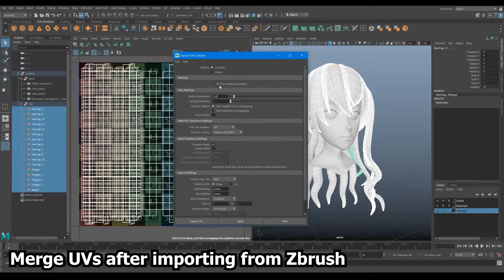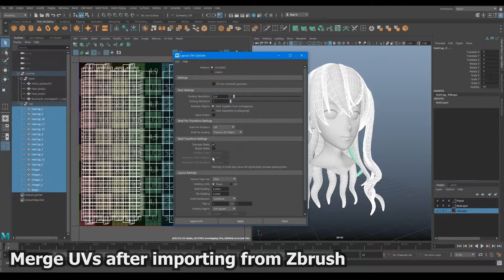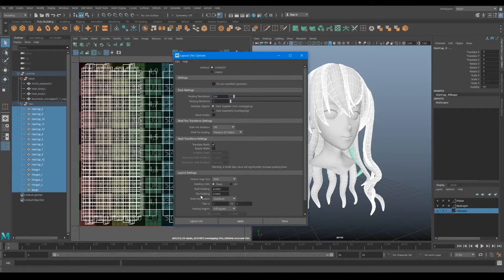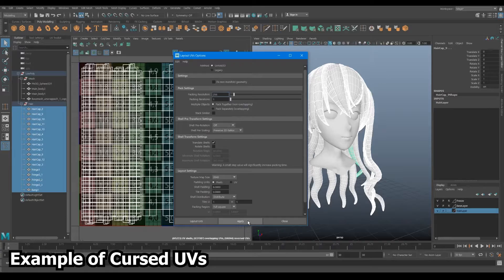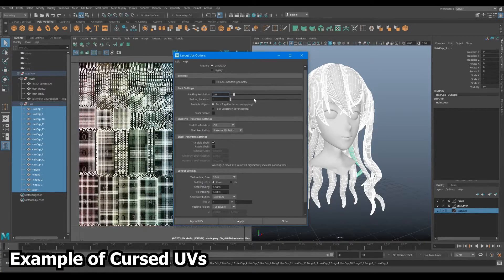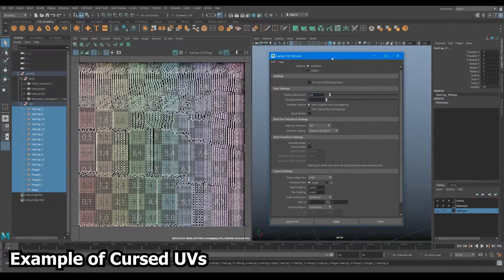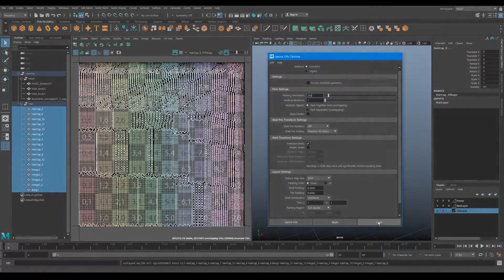However, ZBrush may split your UVs due to subdivision. If you attempt to use Layout here, you may find that your UVs will become nonsensical, like this.